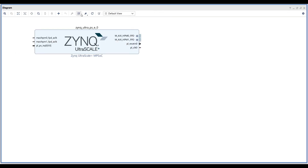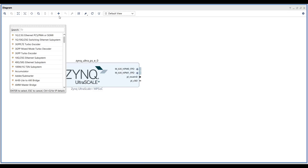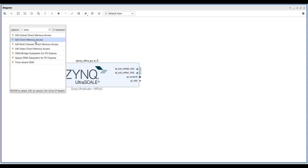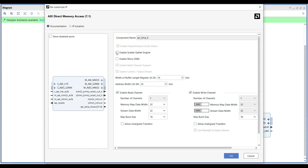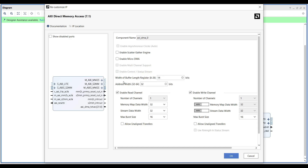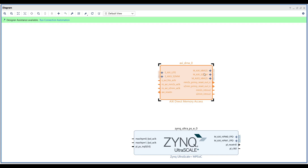Now we add the DMA IP. Select AXI Direct Memory Access, double-click it, and disable Enable Scatter Gather since we are not using the Scatter Gather engine. For the buffer width, select 23 bits — this allows much longer data transfers. You can leave the Memory Map Data width and Stream Data width both at 32. Also don't forget to check Allow Unaligned Transfers.